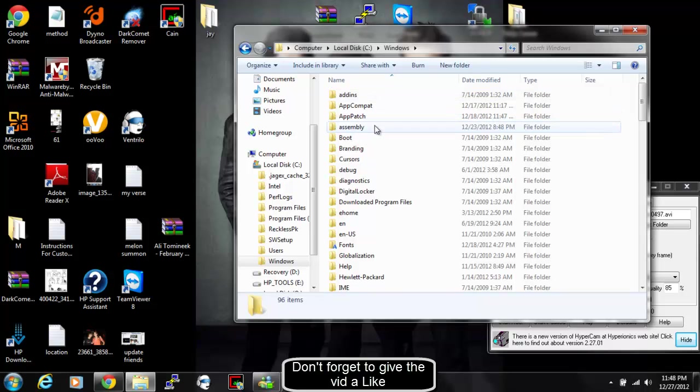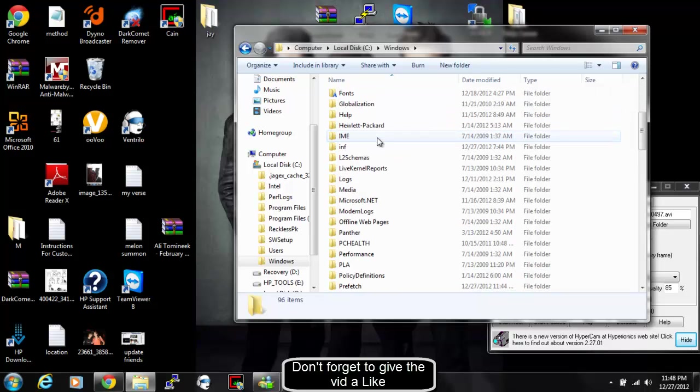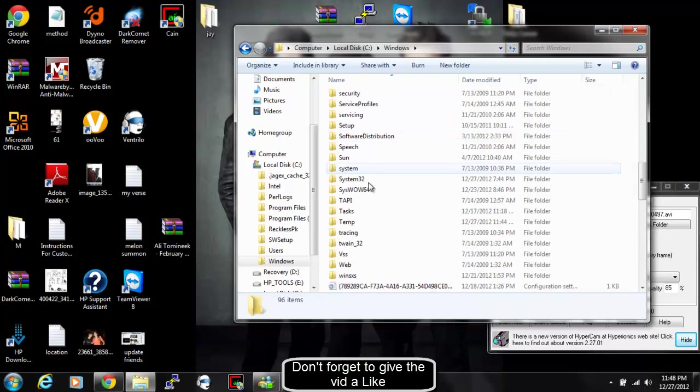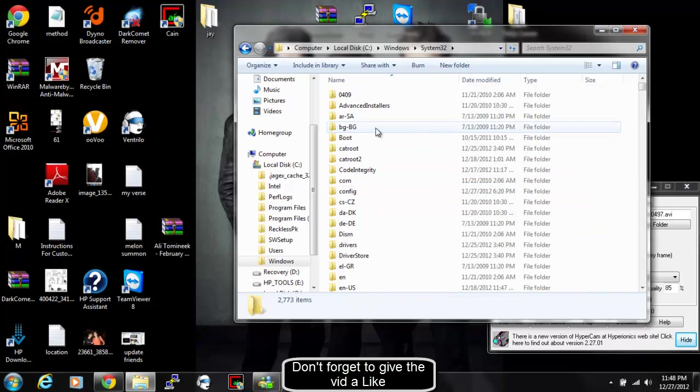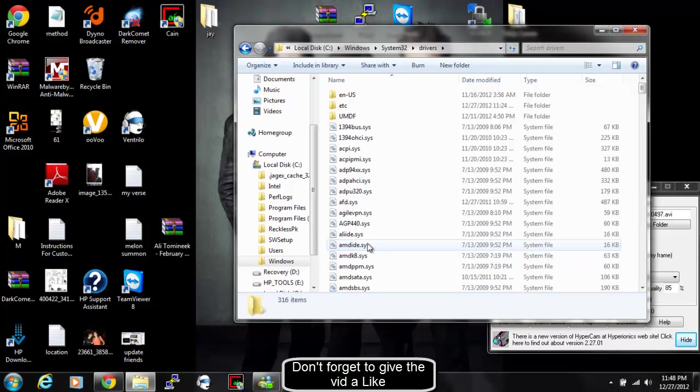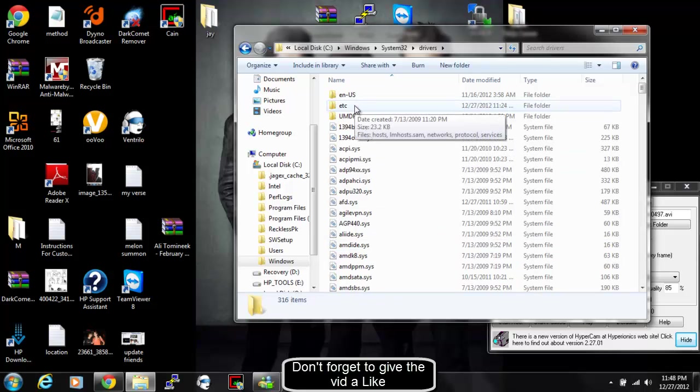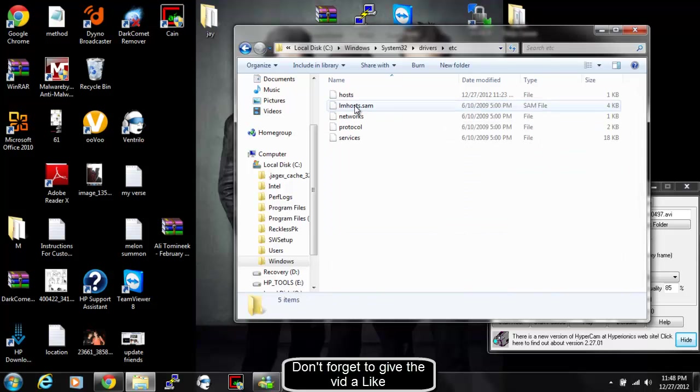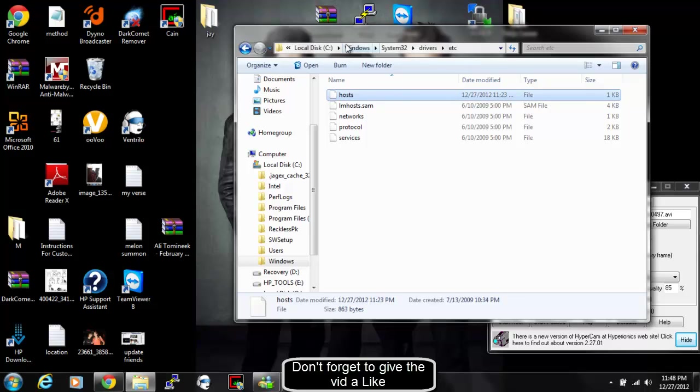Then you're going to click System32. It should be near the bottom or in the middle. After System32, you go to Drivers. You go to this etc file. And you're going to see this file called Host.